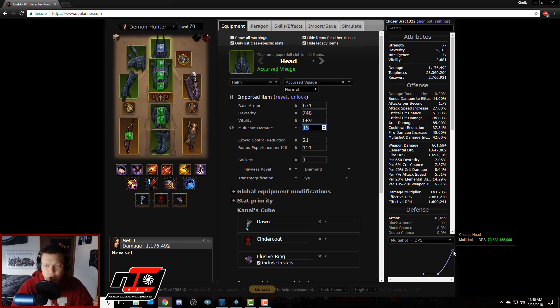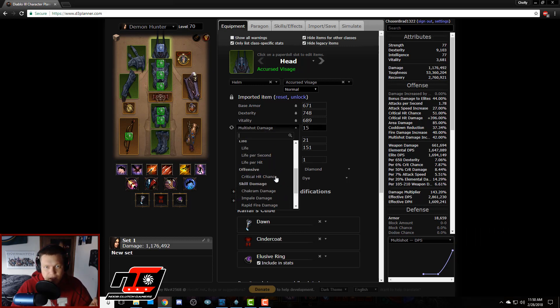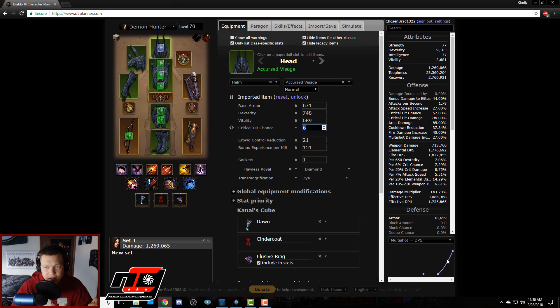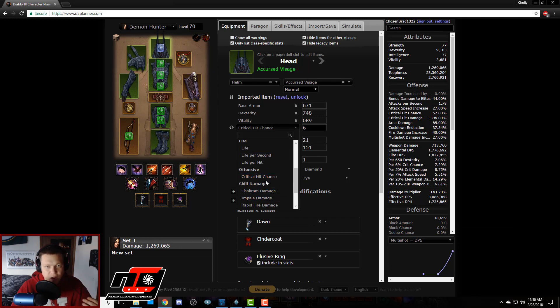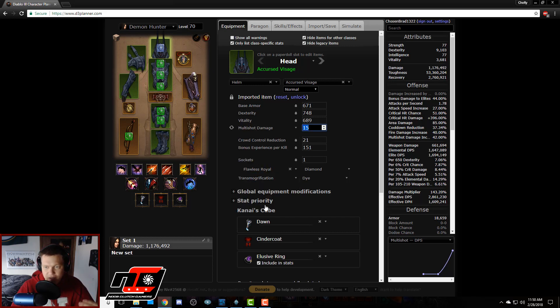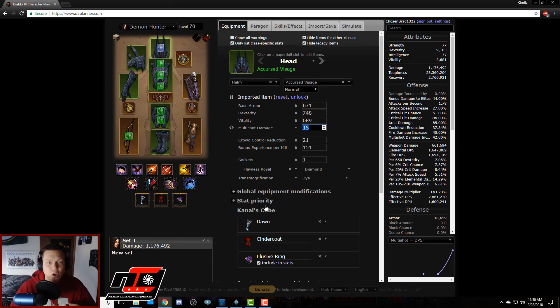So actually it's showing that the multi-shot is the better decision there. So just to confirm it, let's test it again. We go from 70,688 to crit chance and it went down a little bit. Yep, from 70,688 to 68,195.